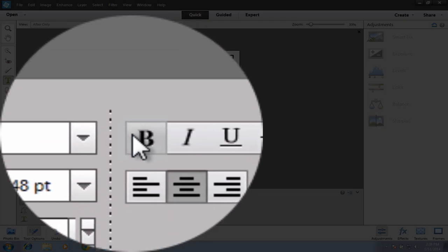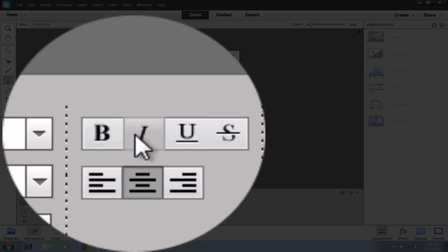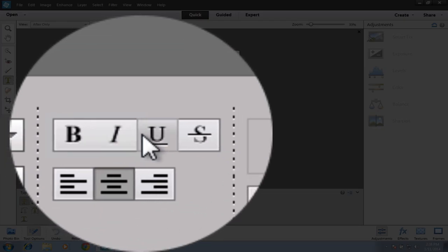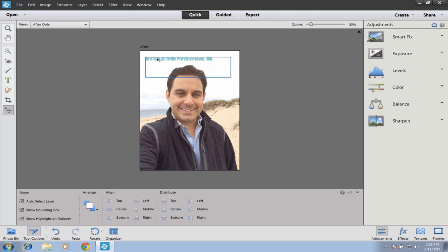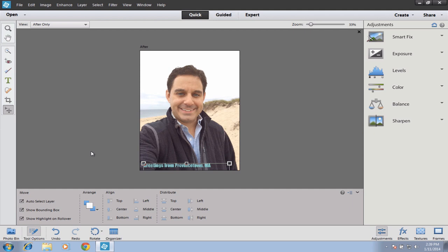Over here you'll find Bold, Italic, Underline, and Strikethrough tools. You can align the text to the left, center, or right. And if you ever want to move the text, just check the little checkbox and you can drag it wherever you want — for example, down to the bottom of the image.